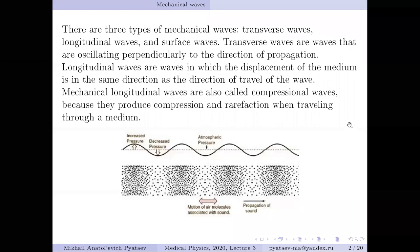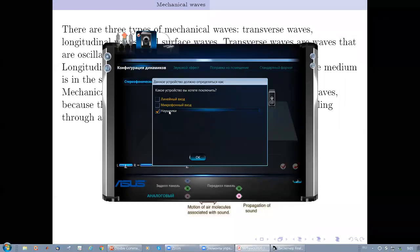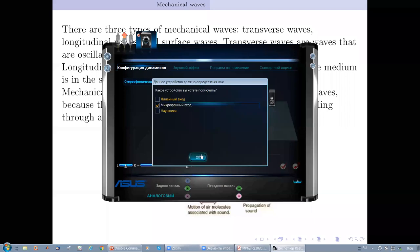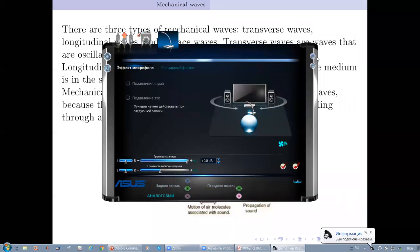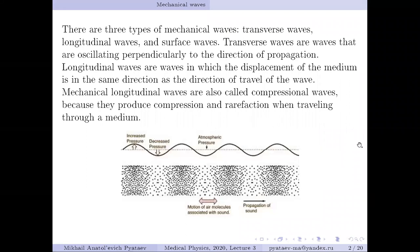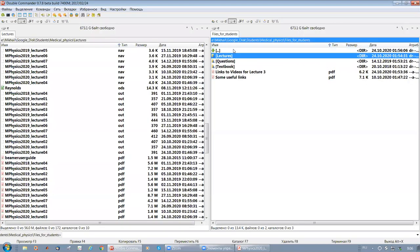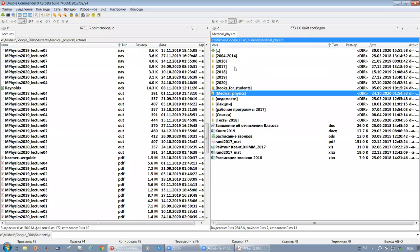There was a brief audio issue — the instructor could not be heard momentarily. After confirmation that audio was restored, the instructor mentioned showing a video originally found on YouTube, played from the computer rather than directly from YouTube.